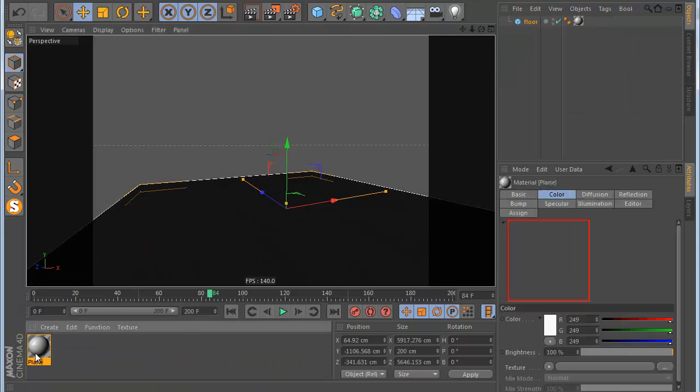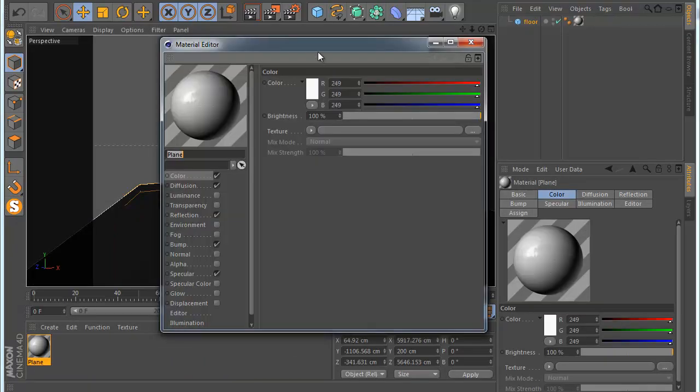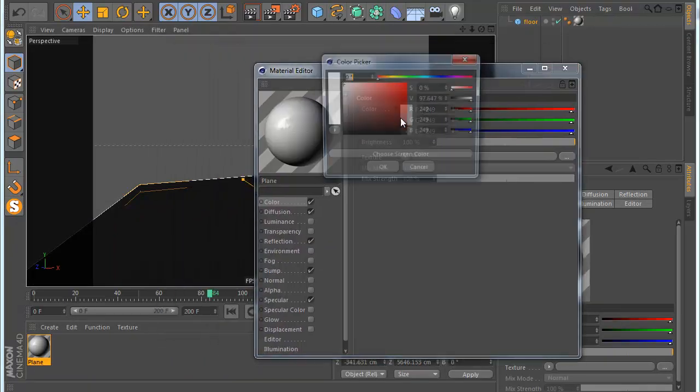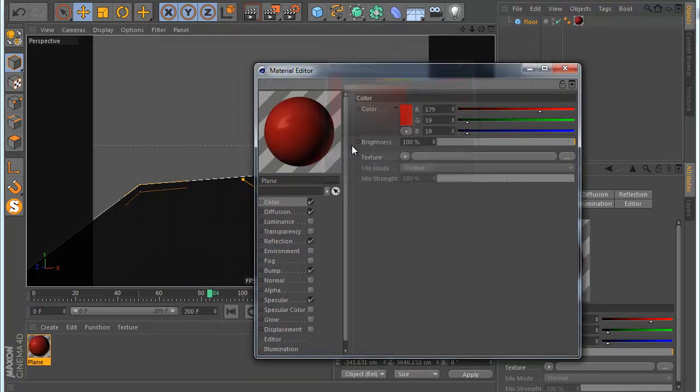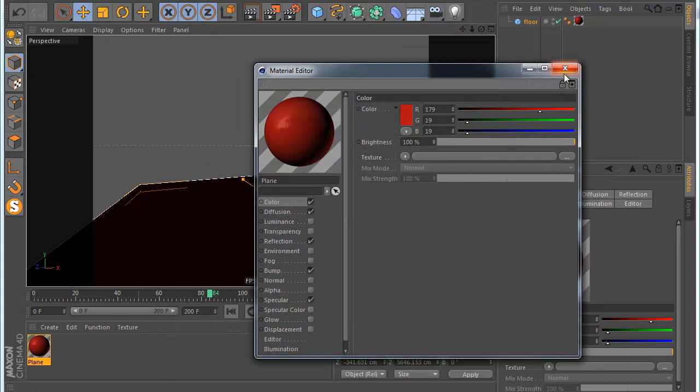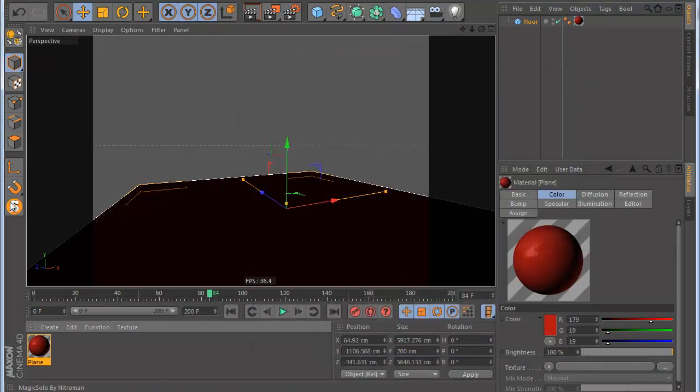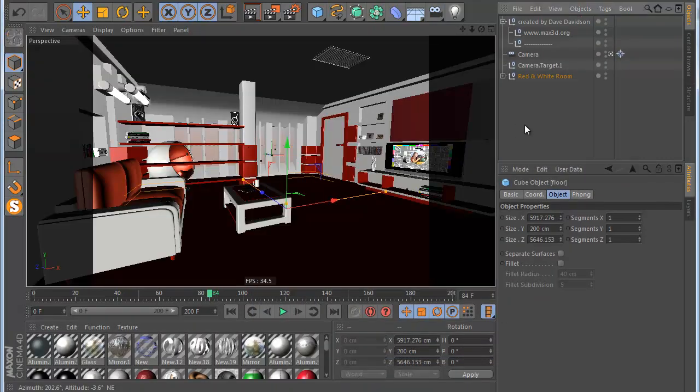You can see I have only my floor and I have my material. So I can go to my material here and I can change the color or something. And I can click solo again and I'm back.